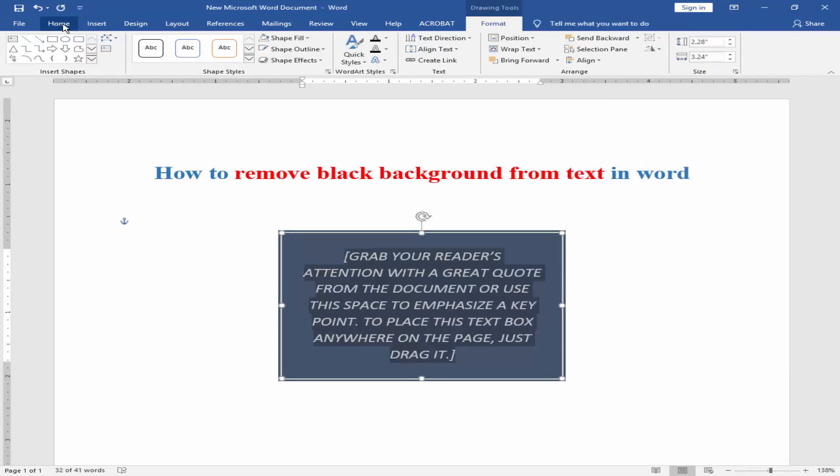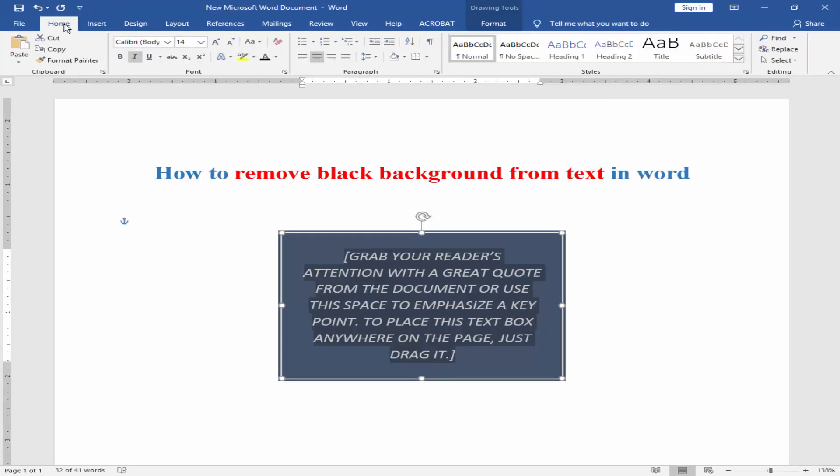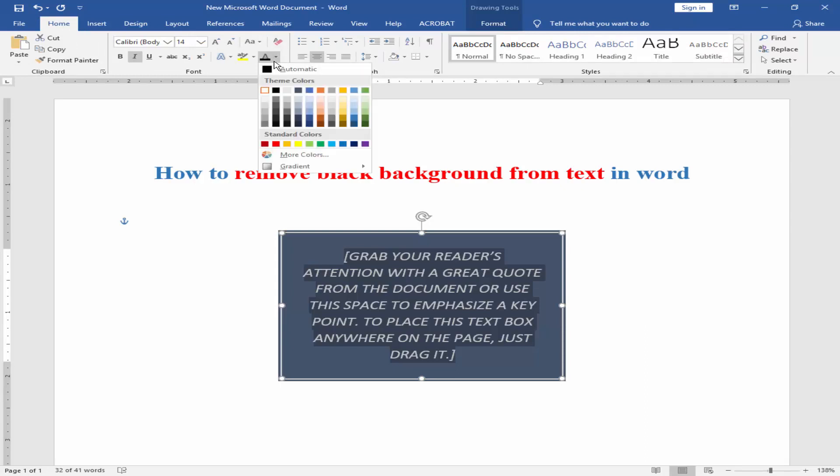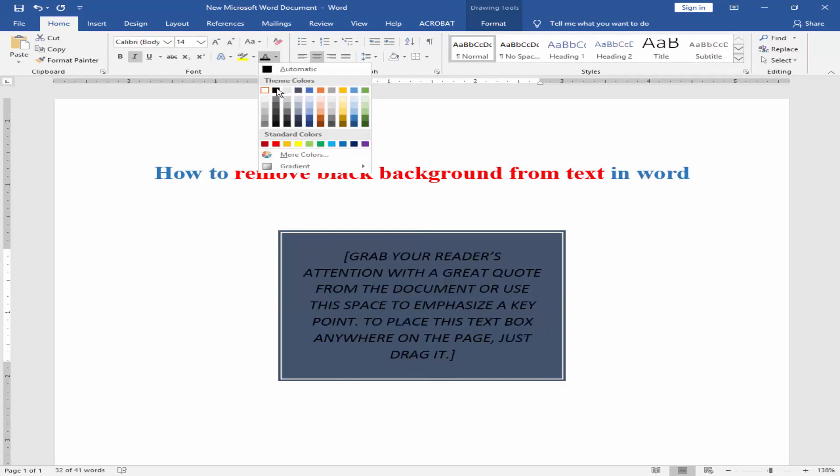Now go to home menu and click black font.